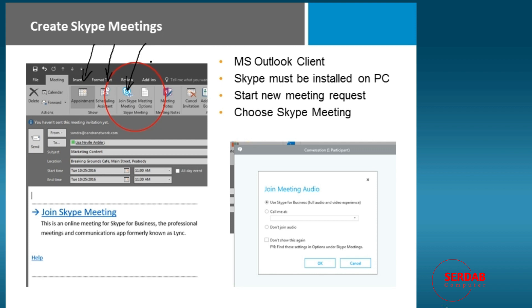So I'm creating a Skype meeting, now I can join a Skype meeting. And what happens is you put who it's going to, you've got your subject, you've got your location if it's needed, and then we've got our start time, our end time.